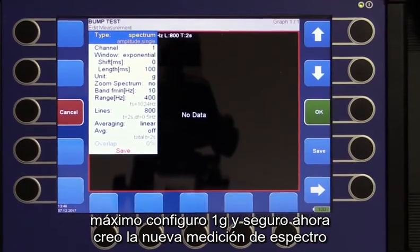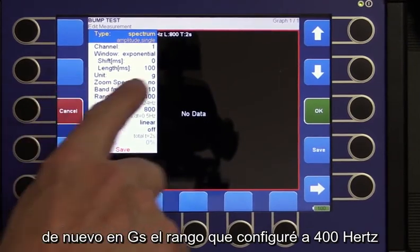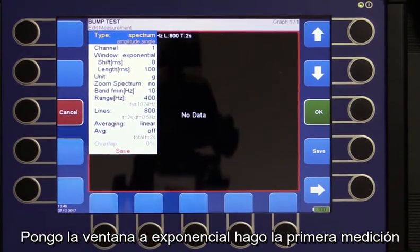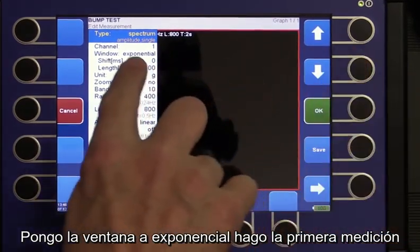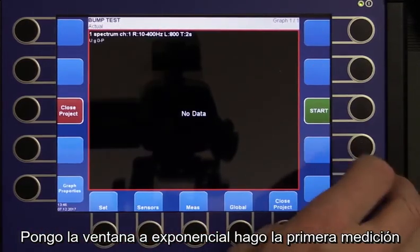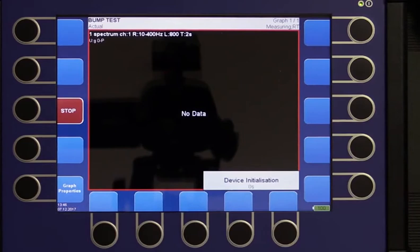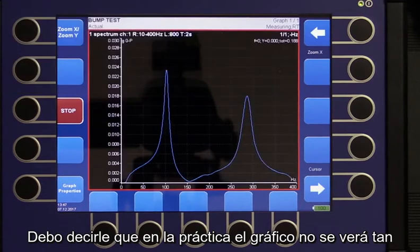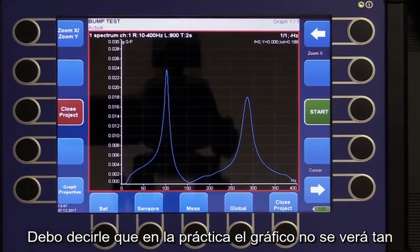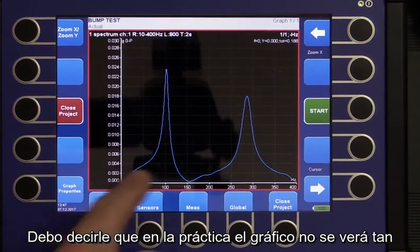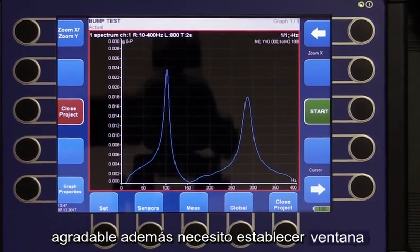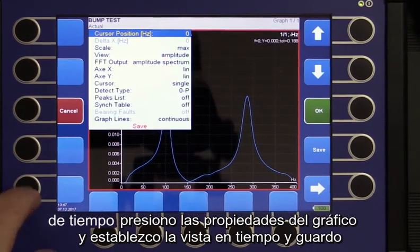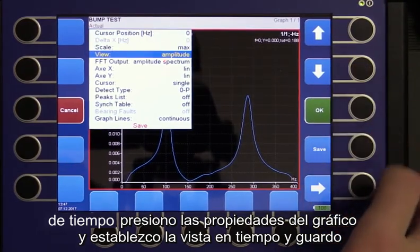Now I create a new spectrum measurement, again in G's. I set the range to 400 Hz and set the window to Exponential. I make the first measurement. I should mention that in practice the graph will not look so nice. Additionally, I need to set the time window — I press Graph Properties, set the view to Time, and save.